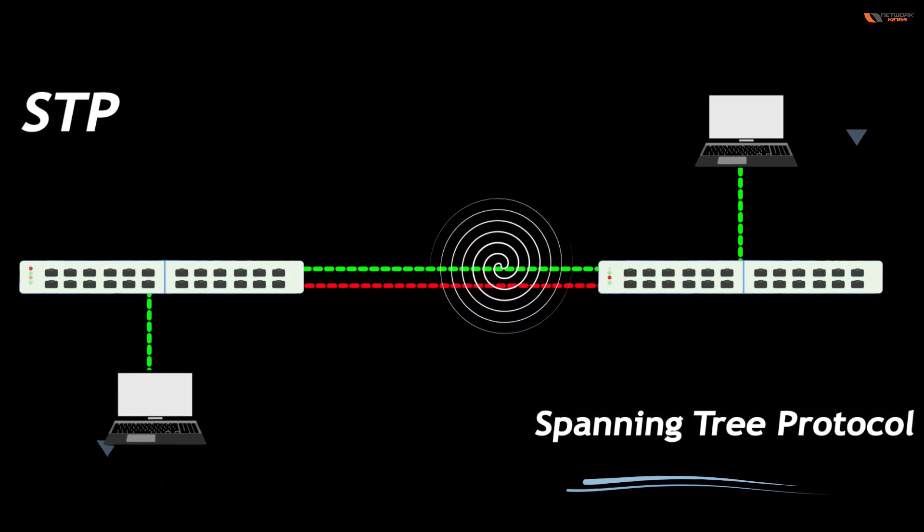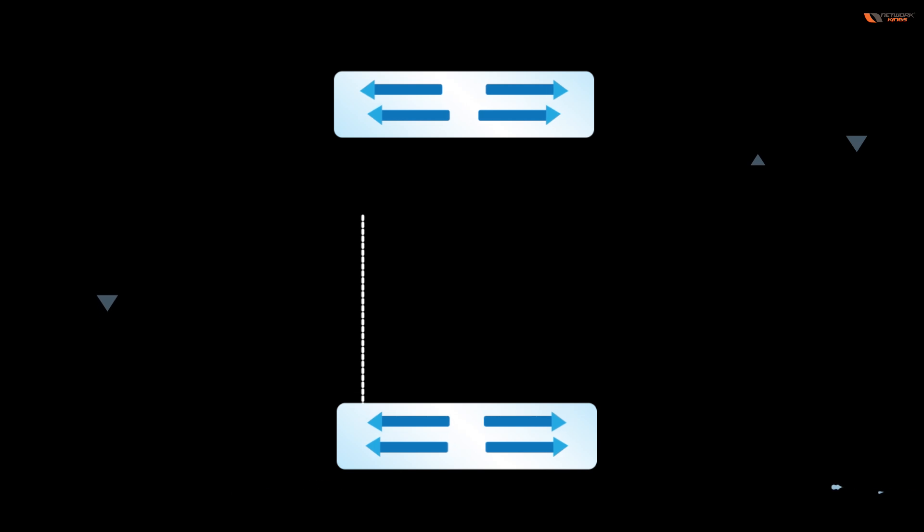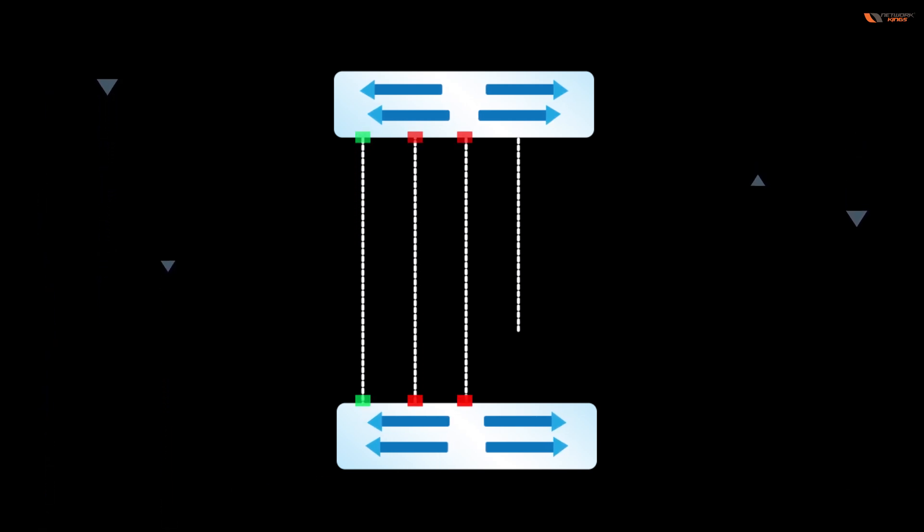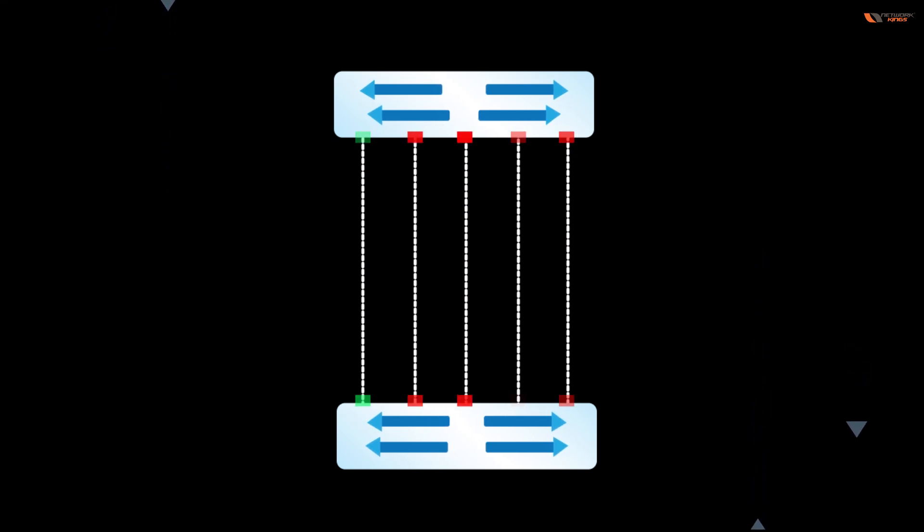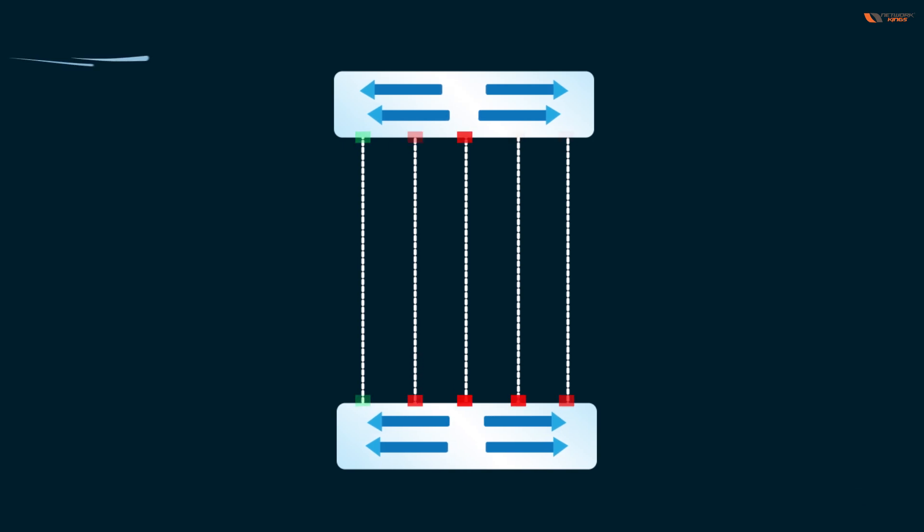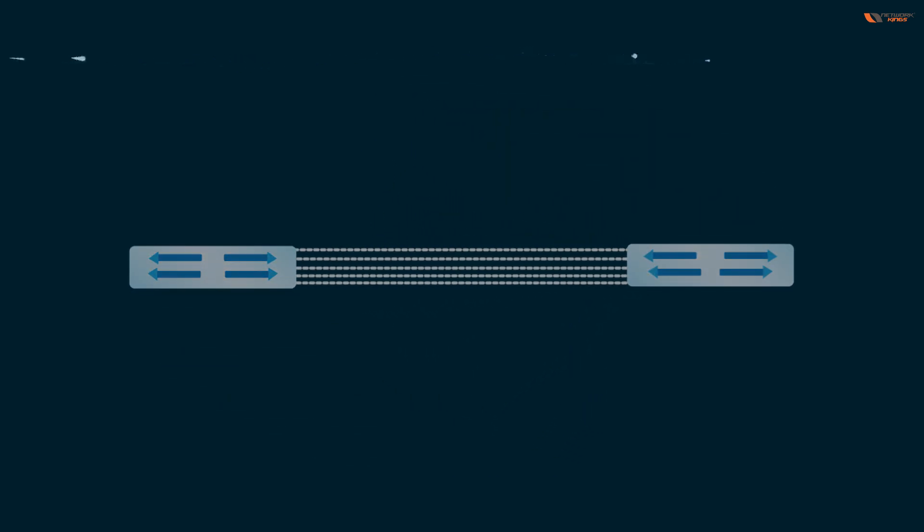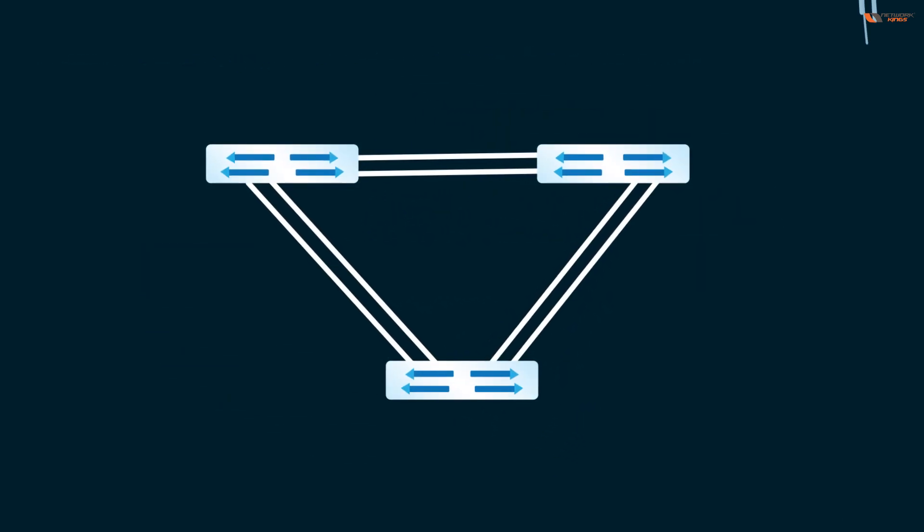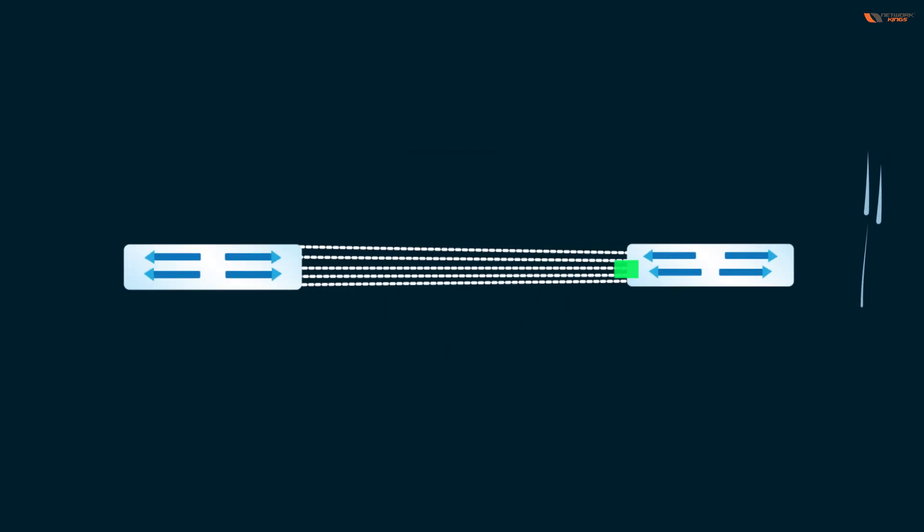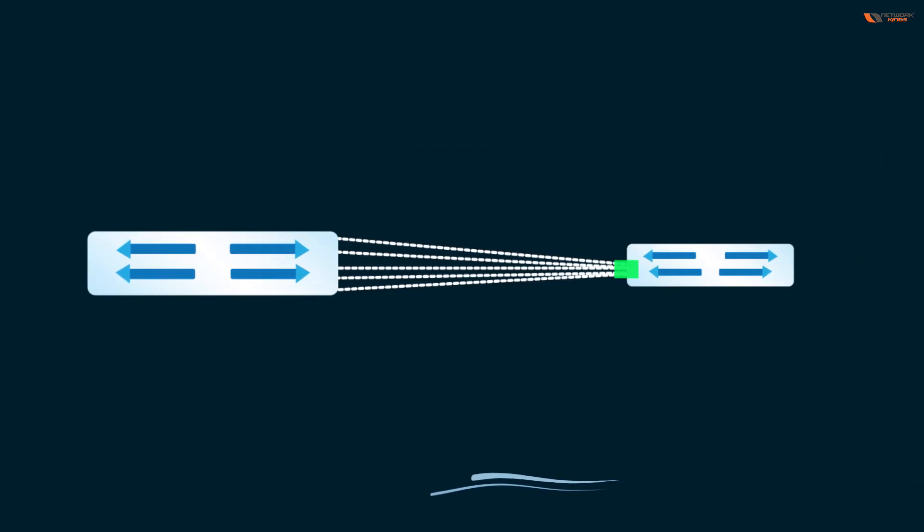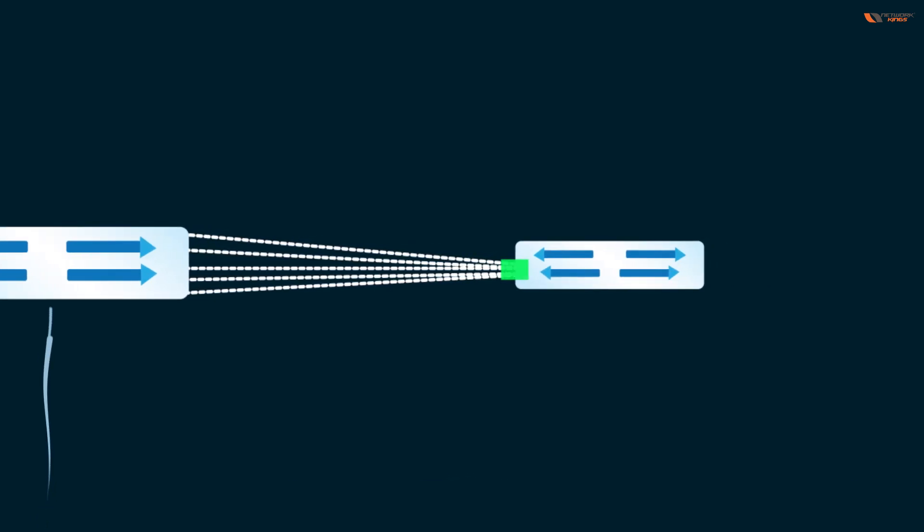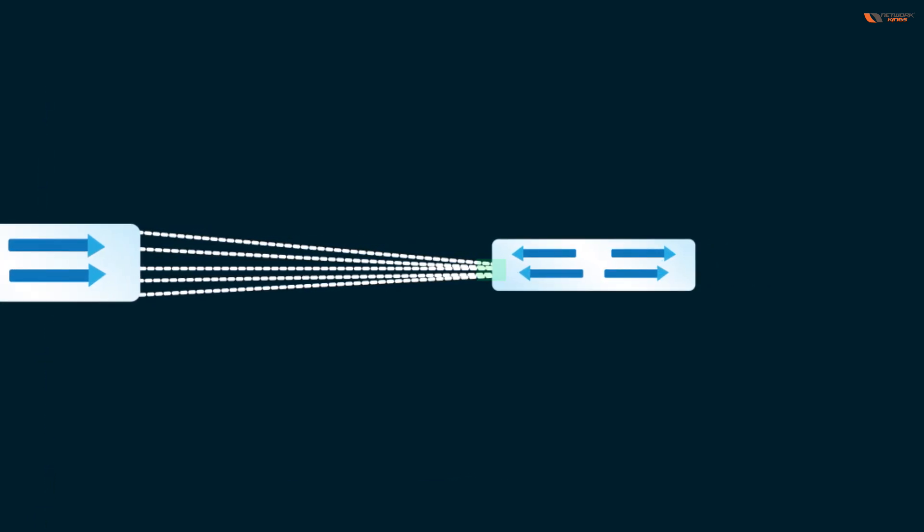So what is EtherChannel? We are going to bundle these links. If we have multiple links, you can see we have two links. If we bundle them together and we can show this switch this is not two ports, this is one port, so they will not be blocked. If I'm going to bundle them, the switch is going to understand this is one port, not two ports.